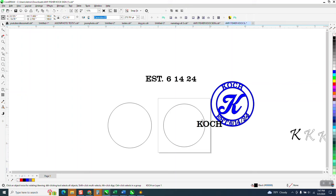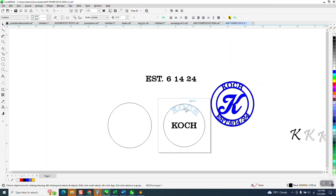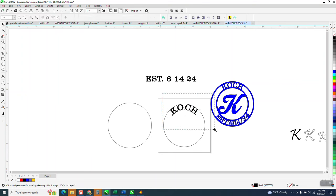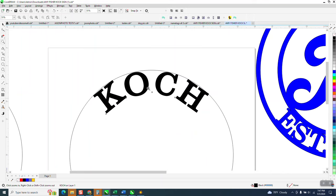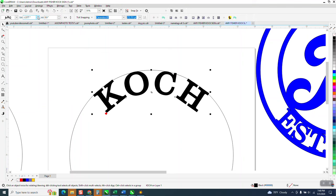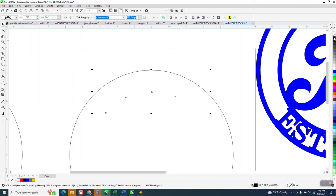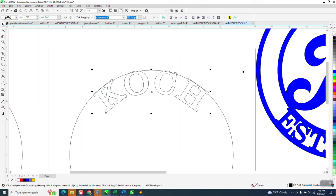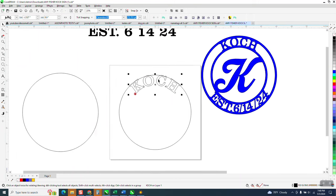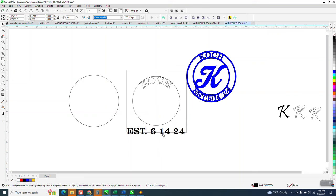So I'm going to take the KOCH first. I'm going to go to text, text to path, and I'm going to put it right there. Now I need to look at it because I need it to be touching. So we go back to text to path, we can actually raise it up and move it left to right. So I'm going to raise it up just a hair so it's touching those lines. I can actually left click, right click, and we can kind of see it. This font is probably a little bit more difficult than some, but I think it'll look good.